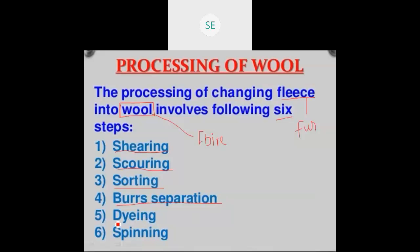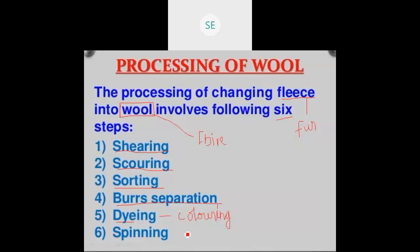And then dyeing. Dyeing means colouring. The natural colour of fur is brown, black, and white. Instead of those natural colours, we can give other desired colours. This process is called dyeing.